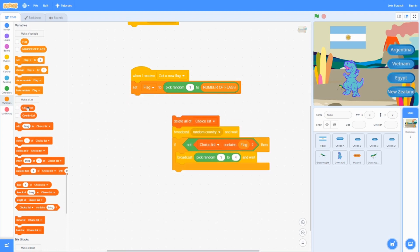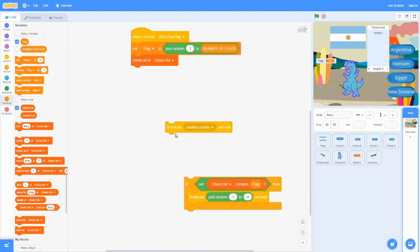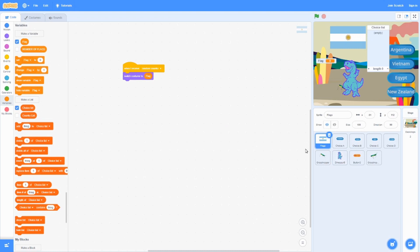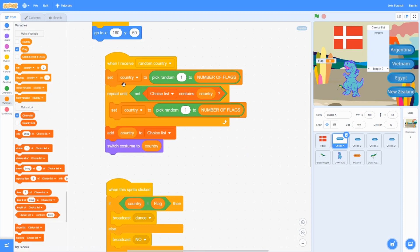We want to delete all of the choice list — the choice list has four different choices. Then broadcast 'random country' and wait. These five main sprites receive 'random country'. If it's the flag sprite, you just switch costume to the flag number. For the choices, when they receive it, we set country to pick random from 1 to number of flags, so it gets randomized and switches costume to that country.